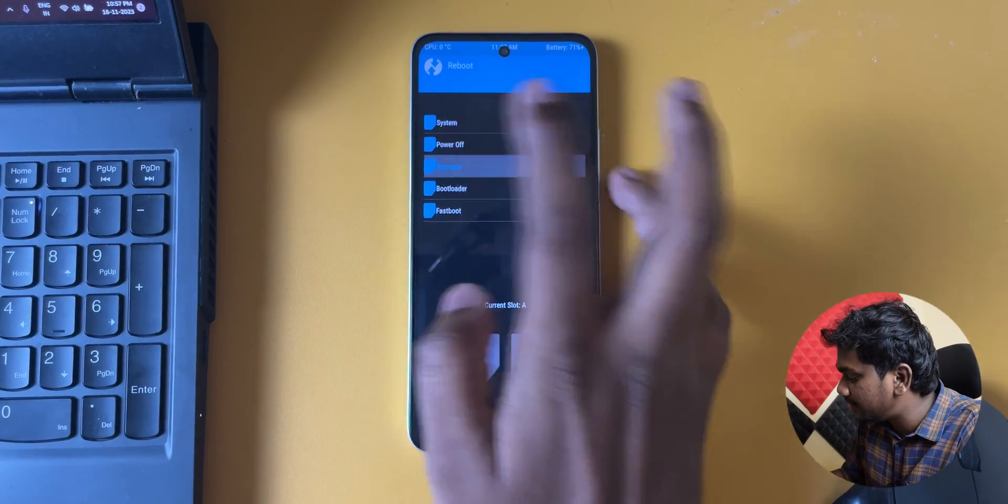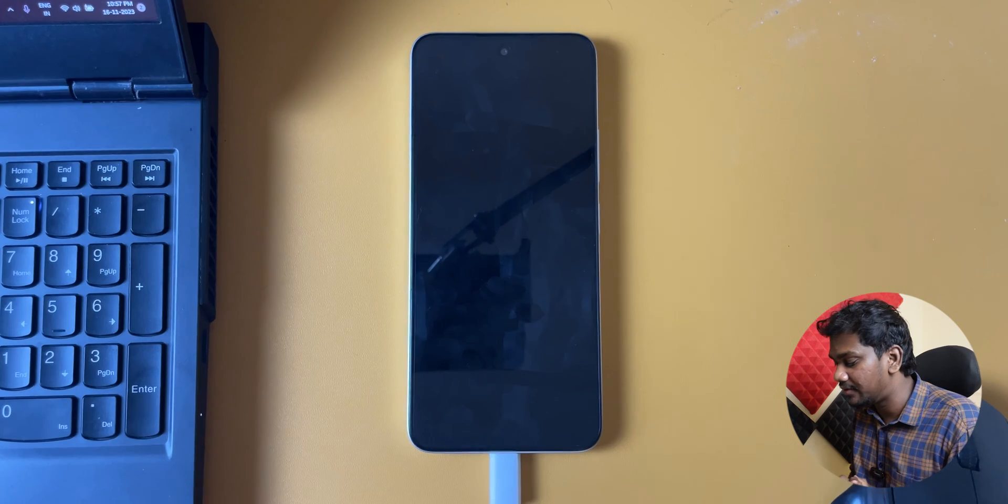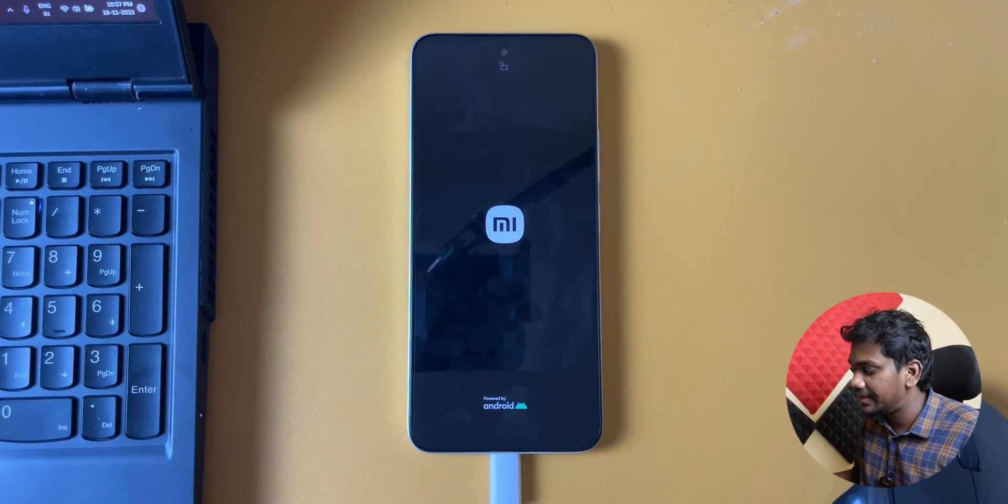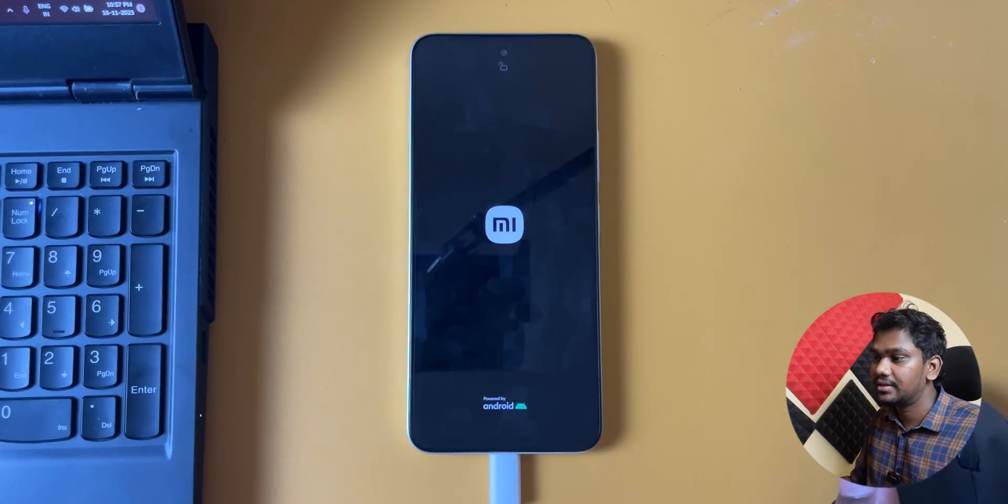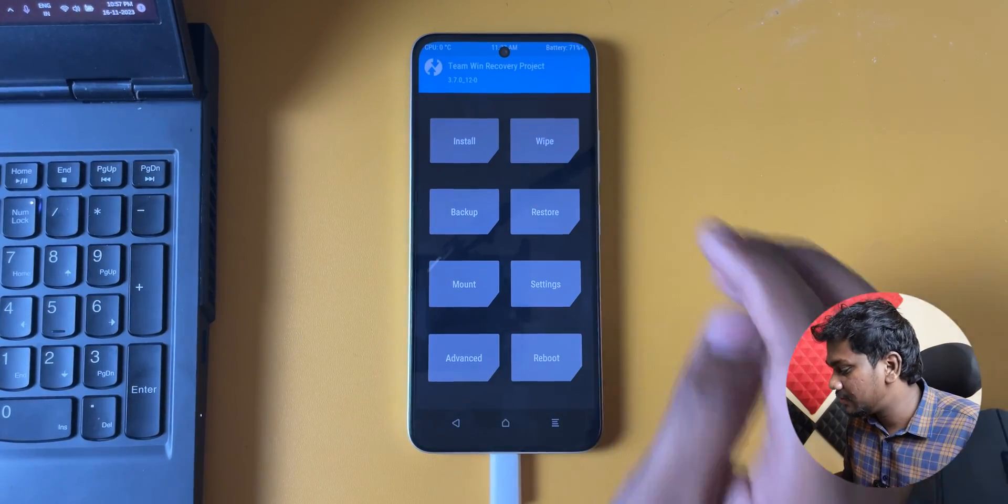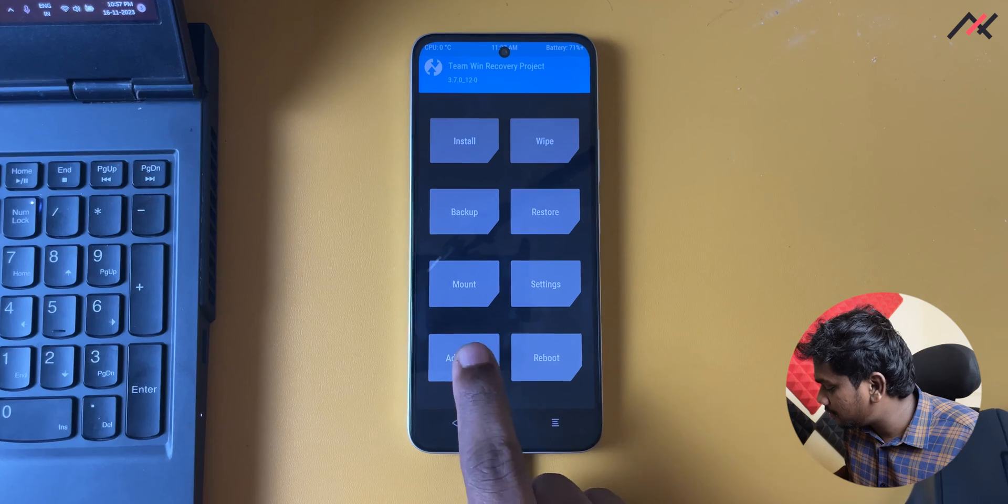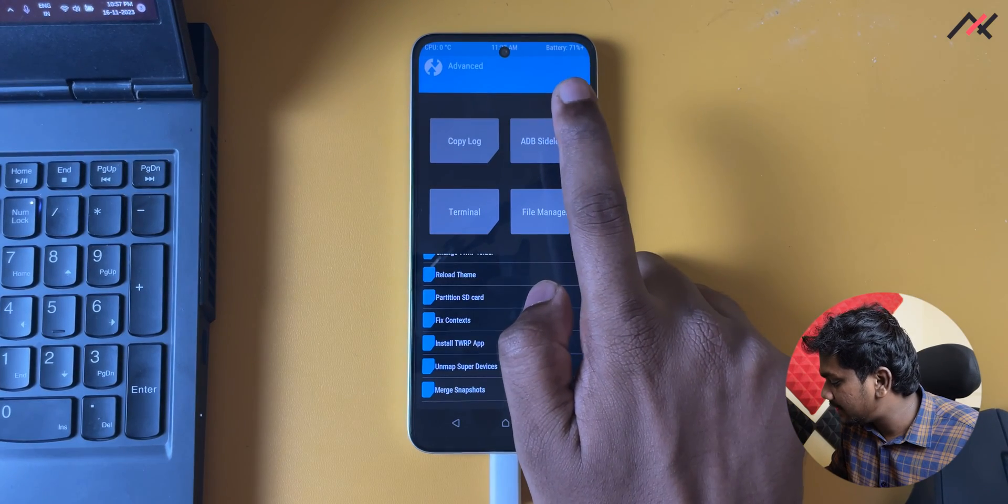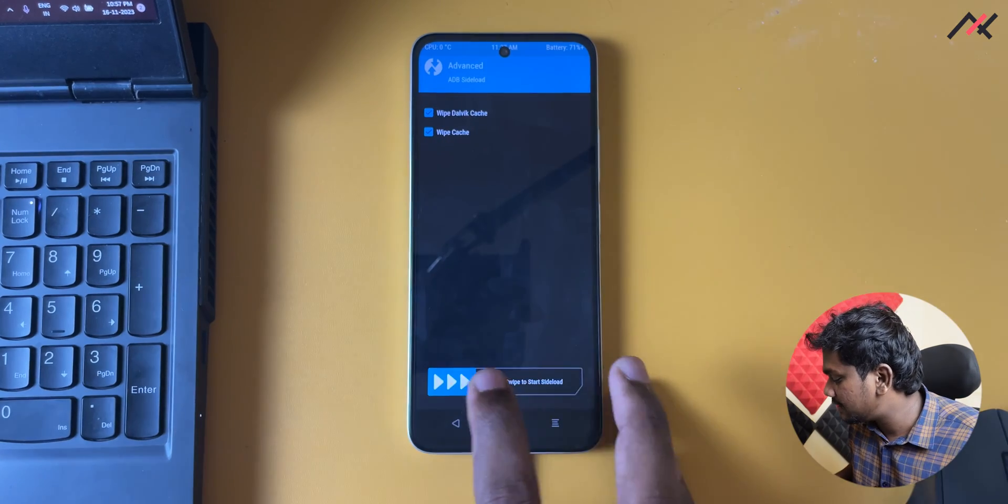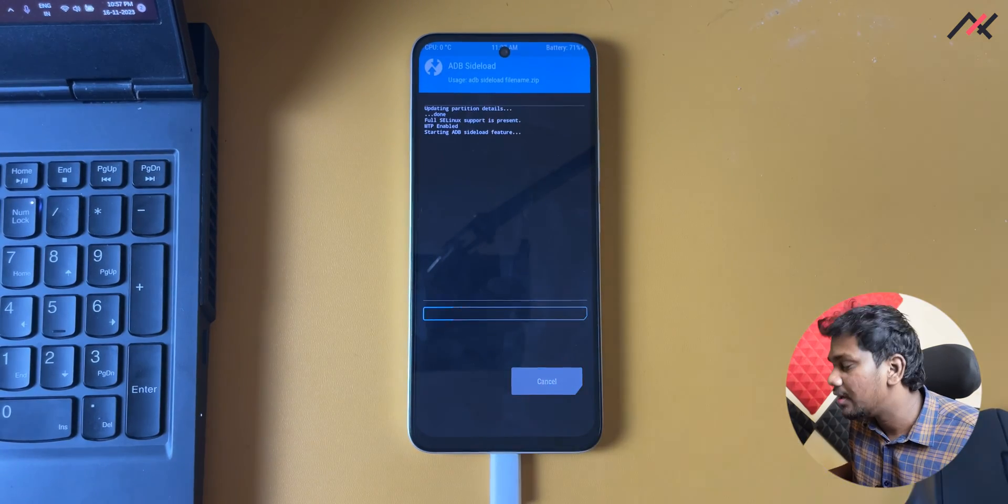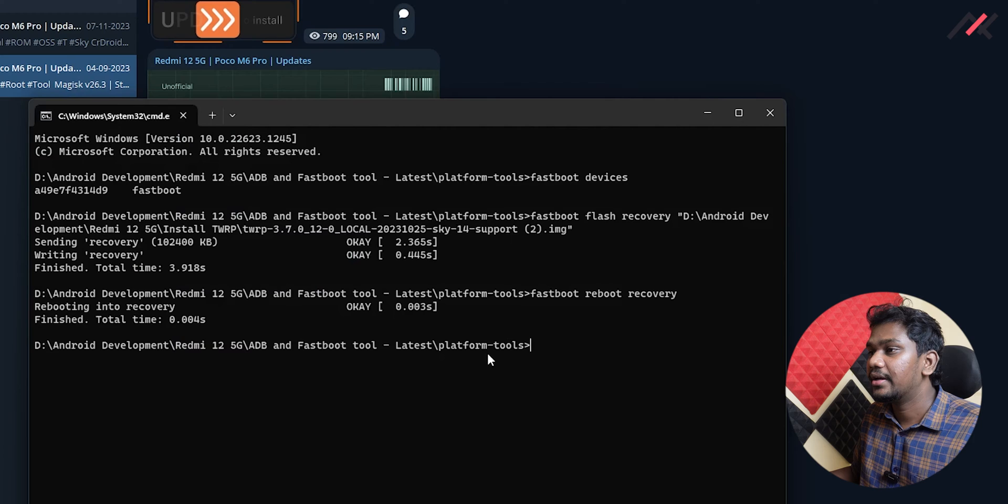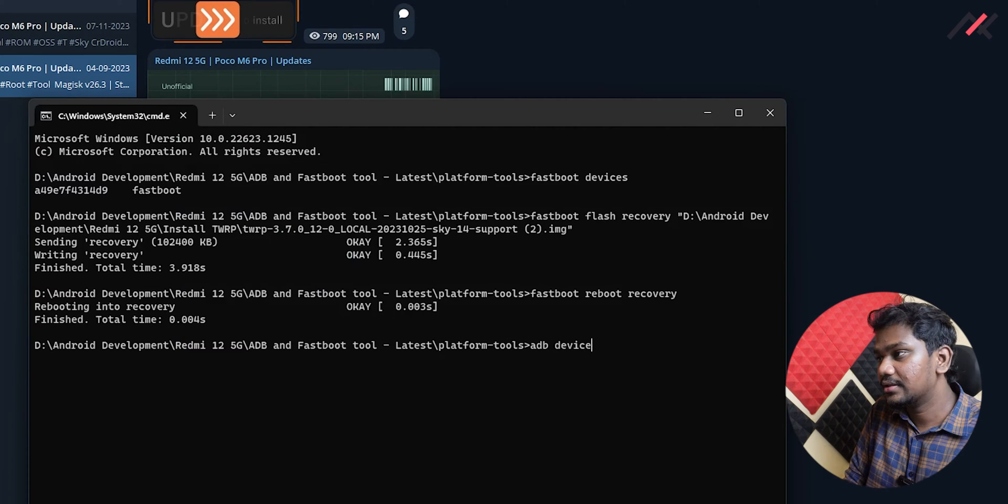Okay, so now we have formatted our data, so all your data will be erased. We are doing clean installation, so now it is in this one. What I have to do is I have to go to advance and then I will select ADB side load. I will go into wipe cache and dalvik so I can restore it. Now I will open the tool here again and I'll type ADB devices.